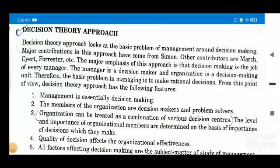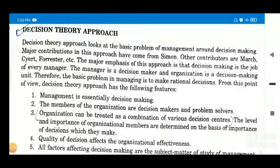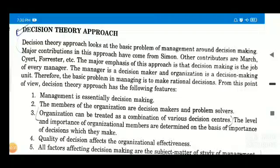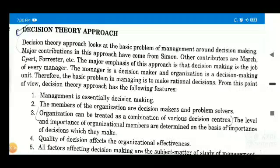We have already discussed about the early contributions, we have discussed about scientific management, general management, human relations approach, and social systems approach. These are the 5 basic approaches or evolution of management thought that we have already discussed in my previous videos. You can go and check it out in the playlist of business management and HRM.